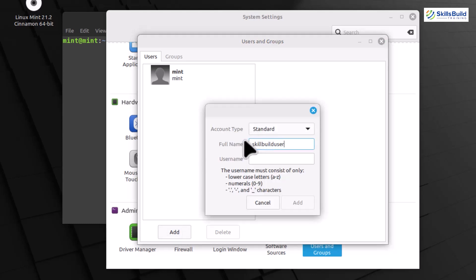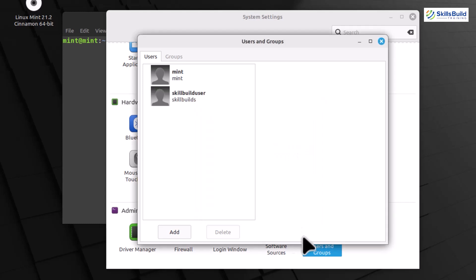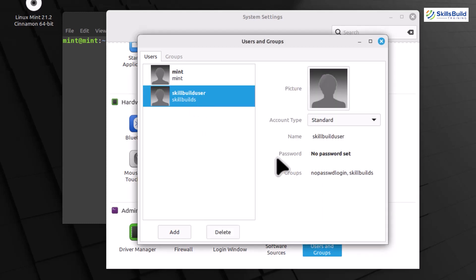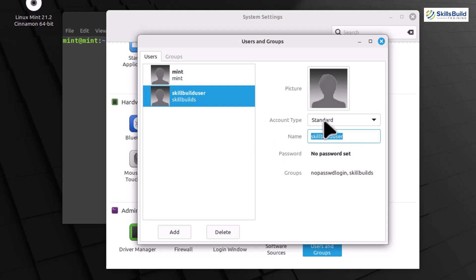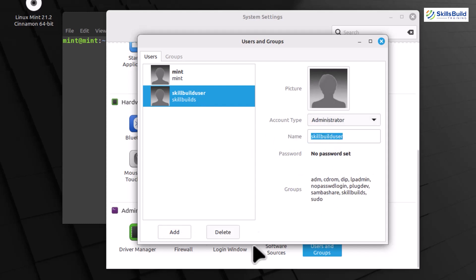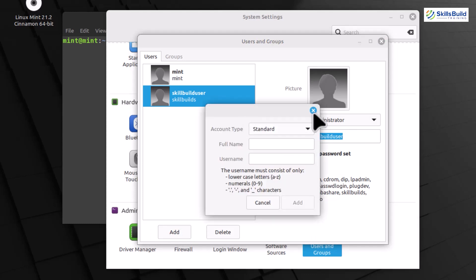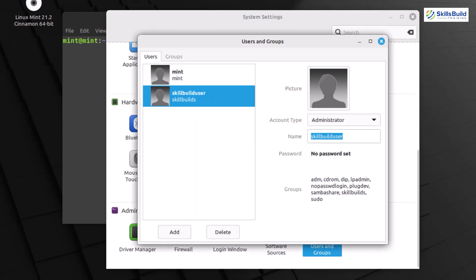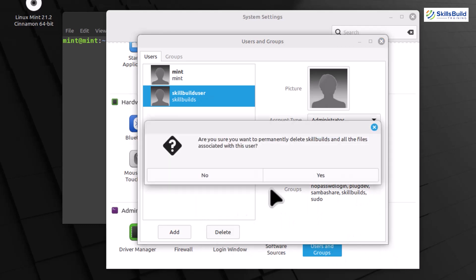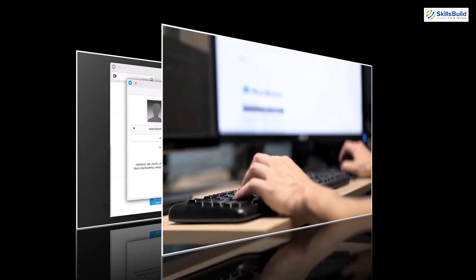User name, full name, password, and any other details you want to include. Once you've filled in the details, click Add to create the new user. You can also choose whether the new user should have administrative privileges by selecting the Administrator checkbox. Adjust any additional settings, such as the user's home directory and group, to suit your preferences. Click OK to confirm that you've successfully added a new user.